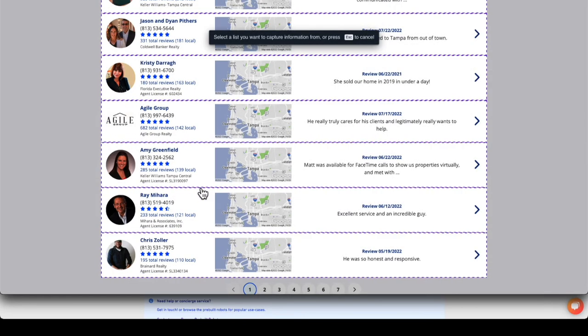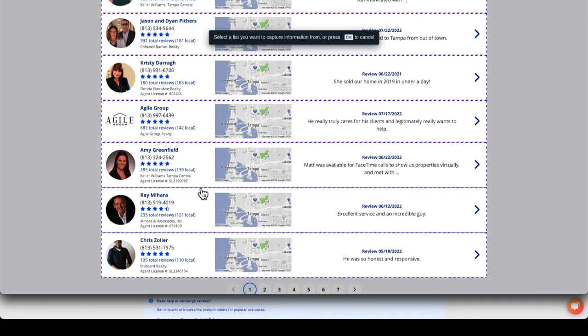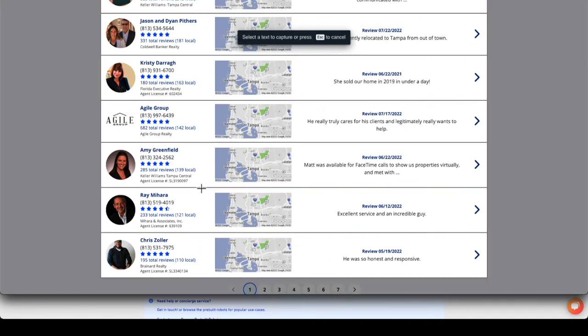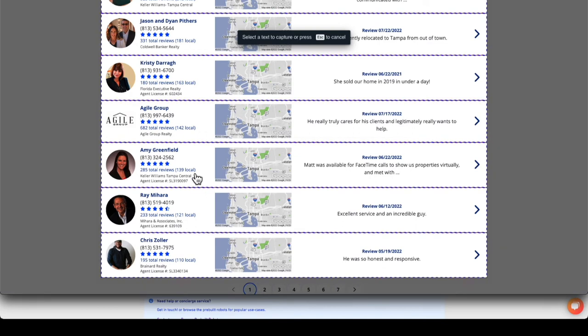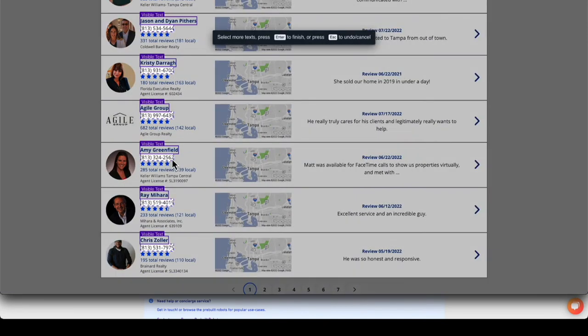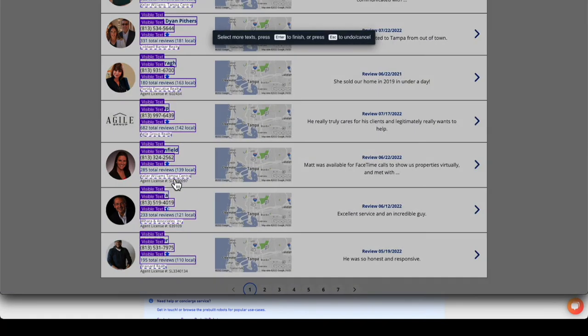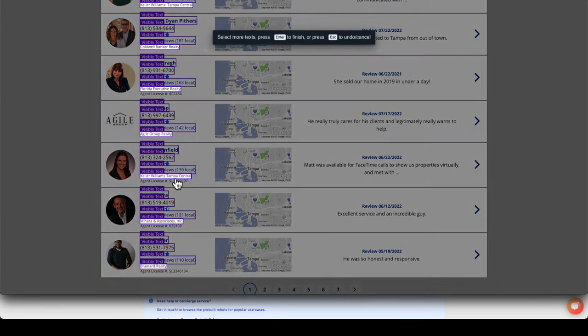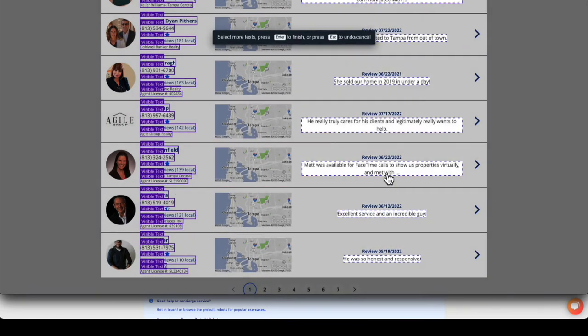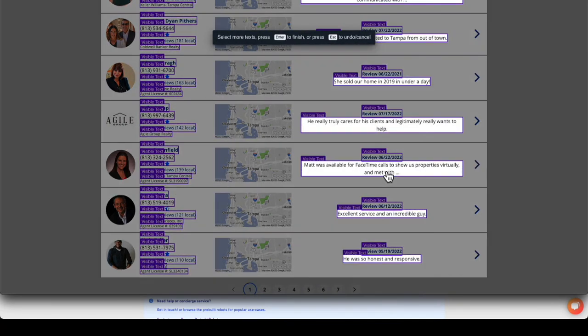By hovering over the agent profiles, we can capture the list. Click list. Next, select the text to capture. Here we'll select several data points to return to our spreadsheet. Once all data points are selected, click enter to finish.